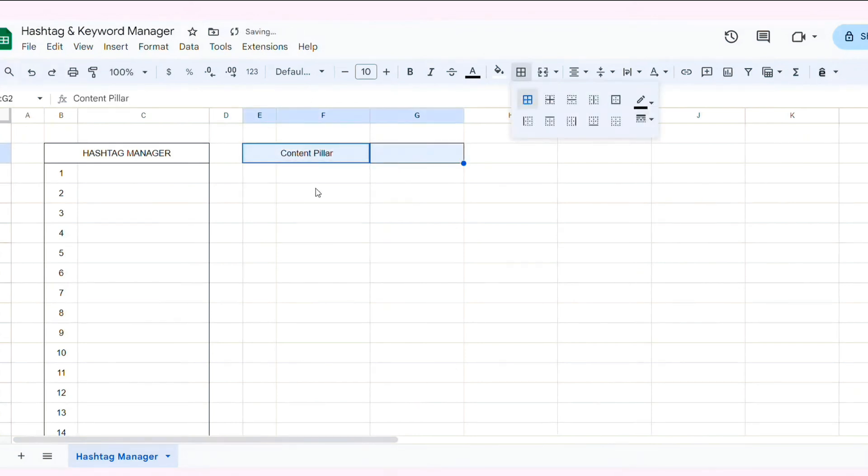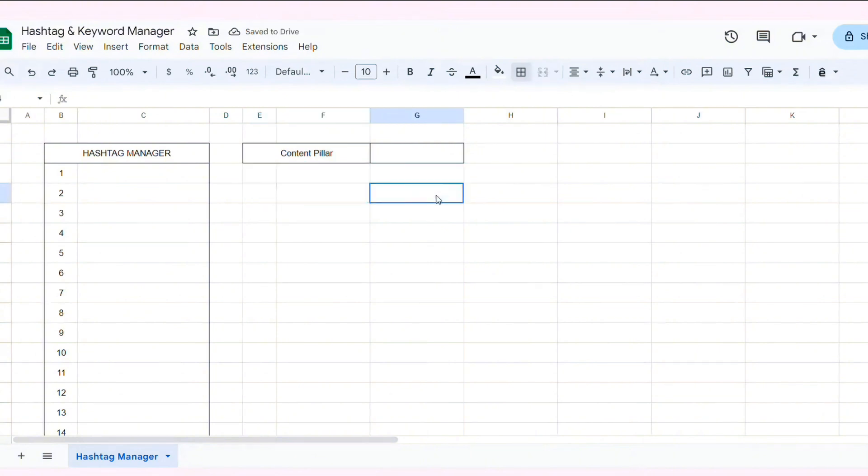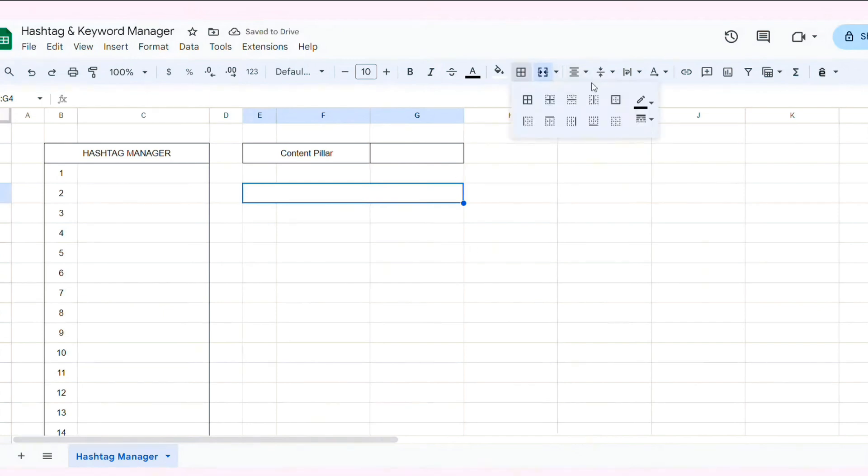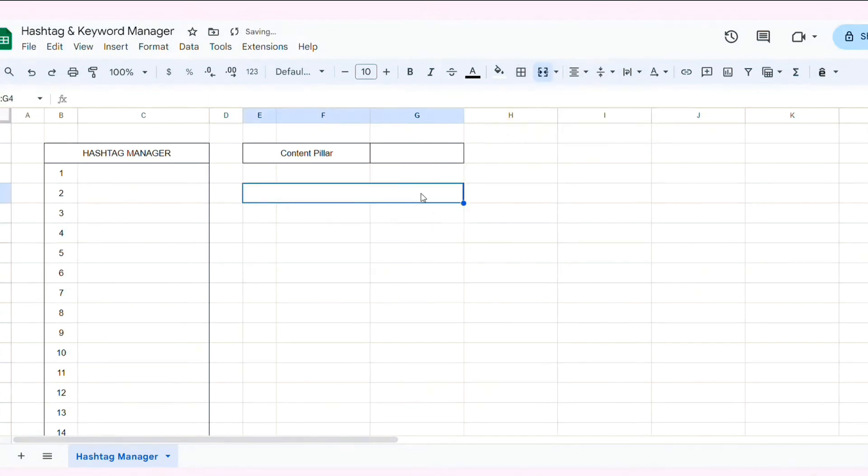Then, I merge 3 cell E4 and F4 and G4. Now, I'm going to create the Content Pillar section. Here, I will add numbering to each Content Pillar.